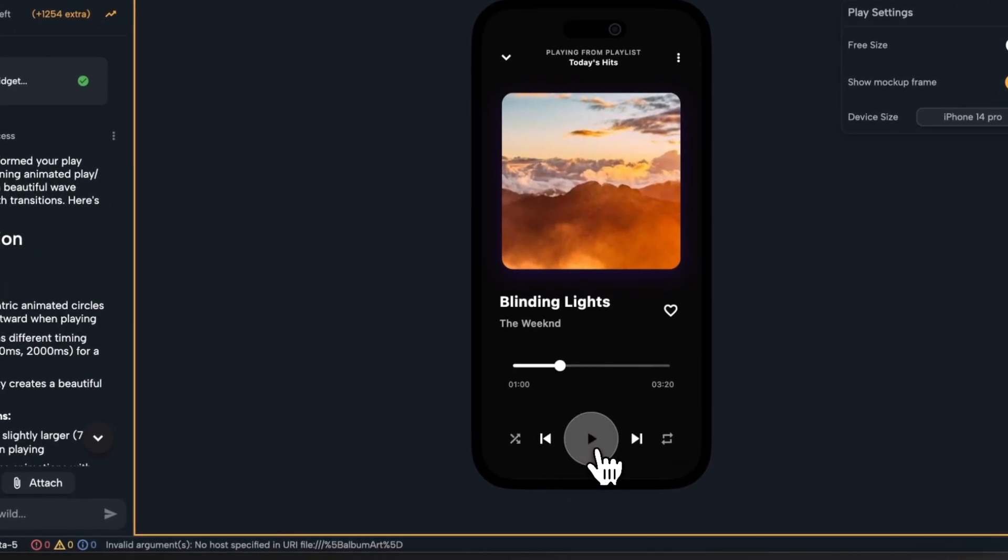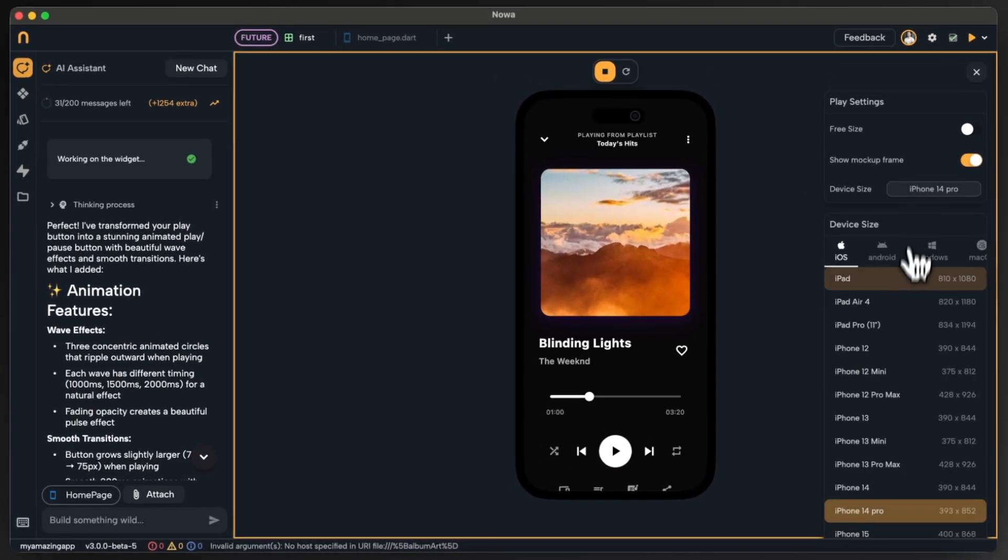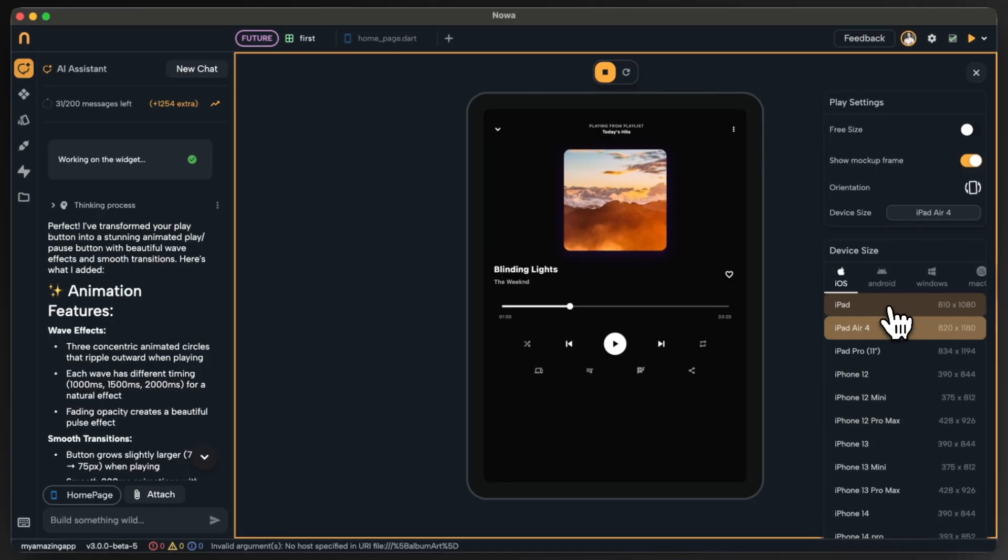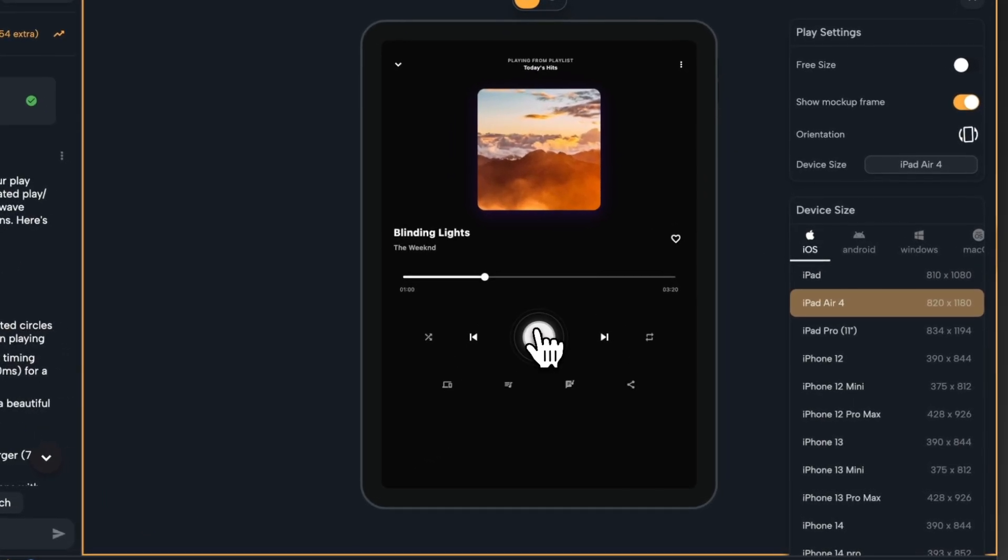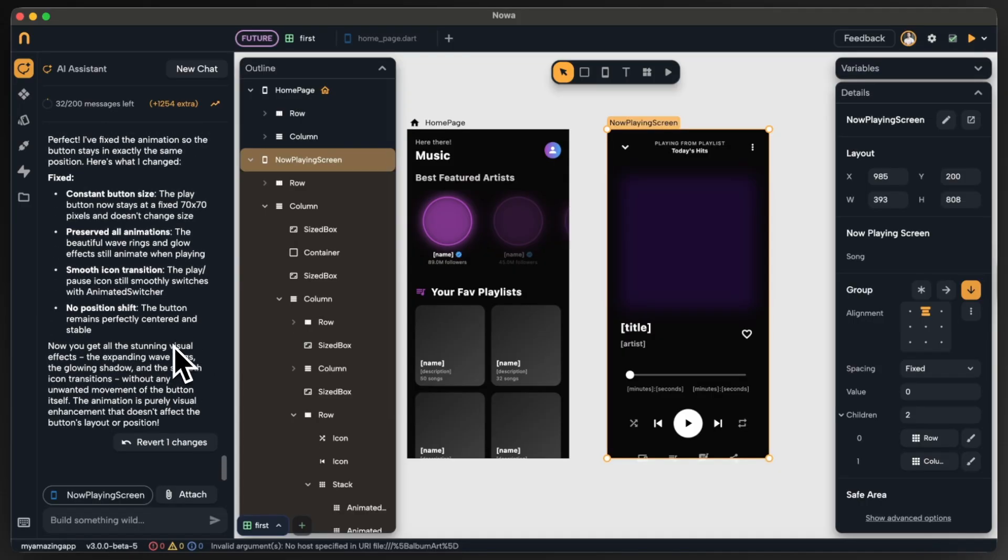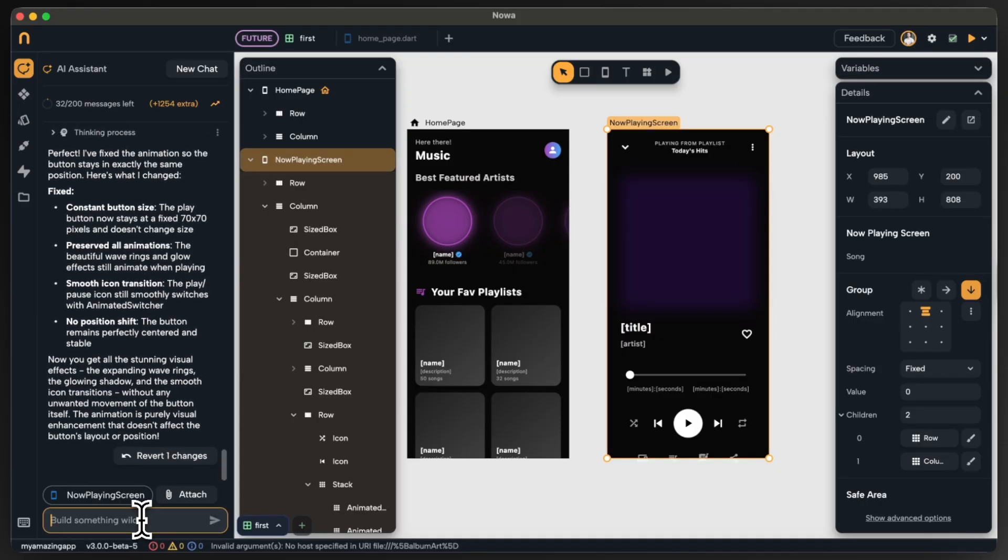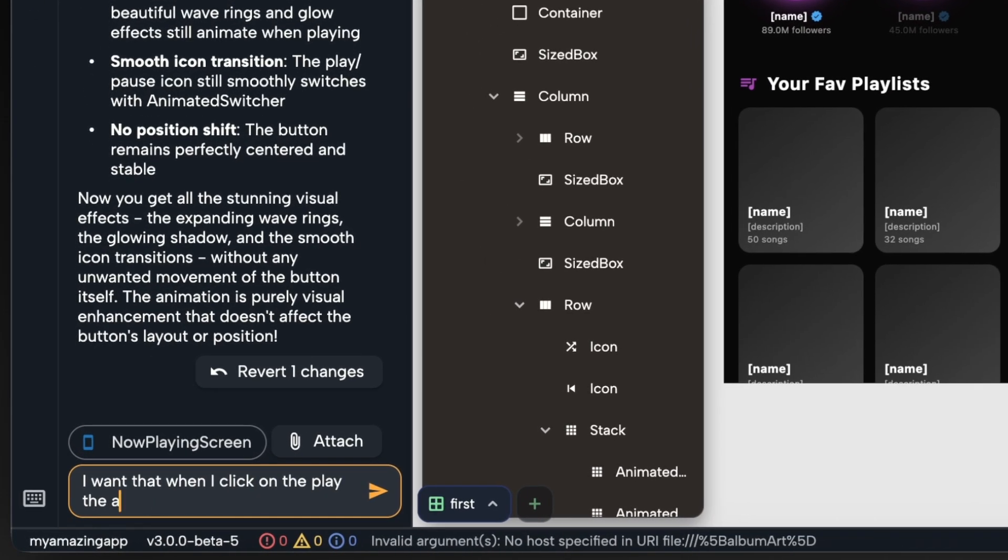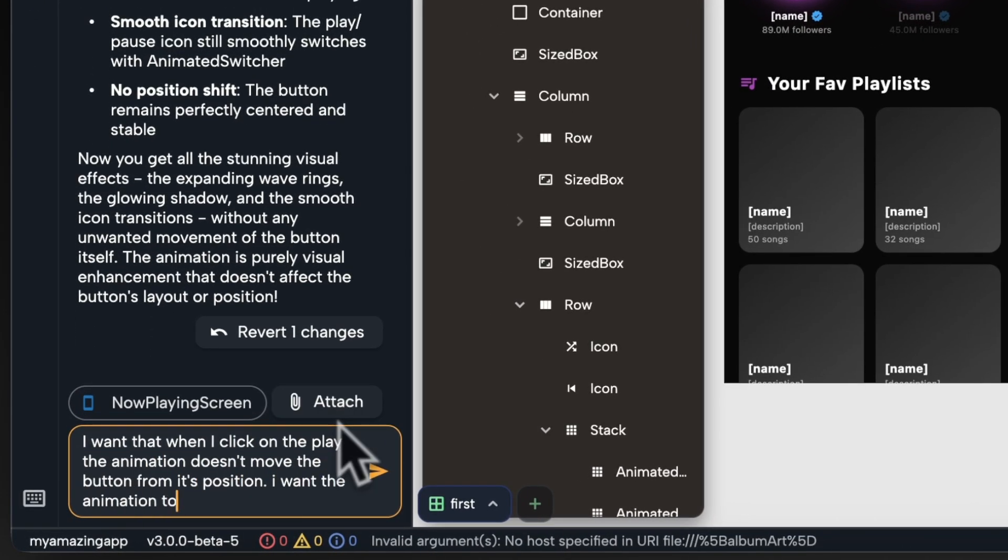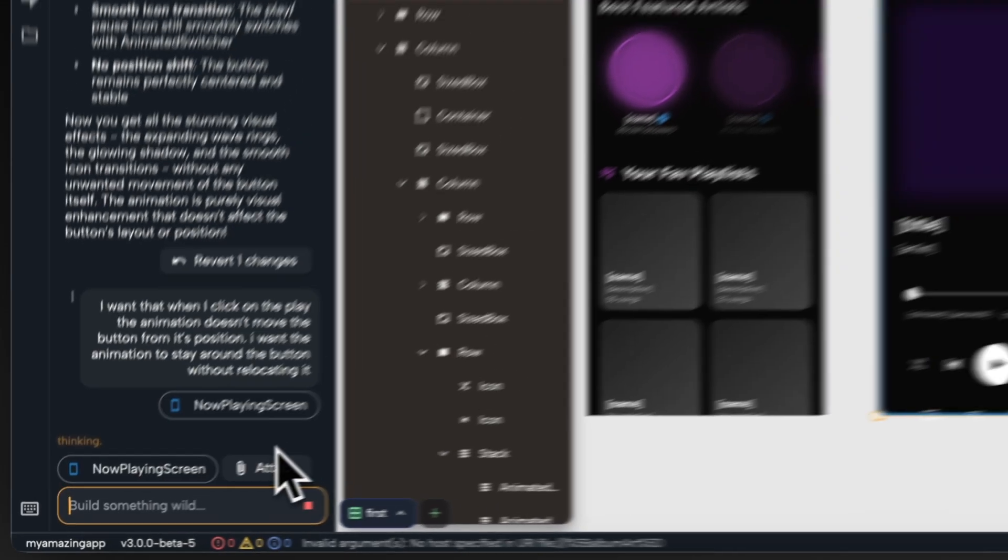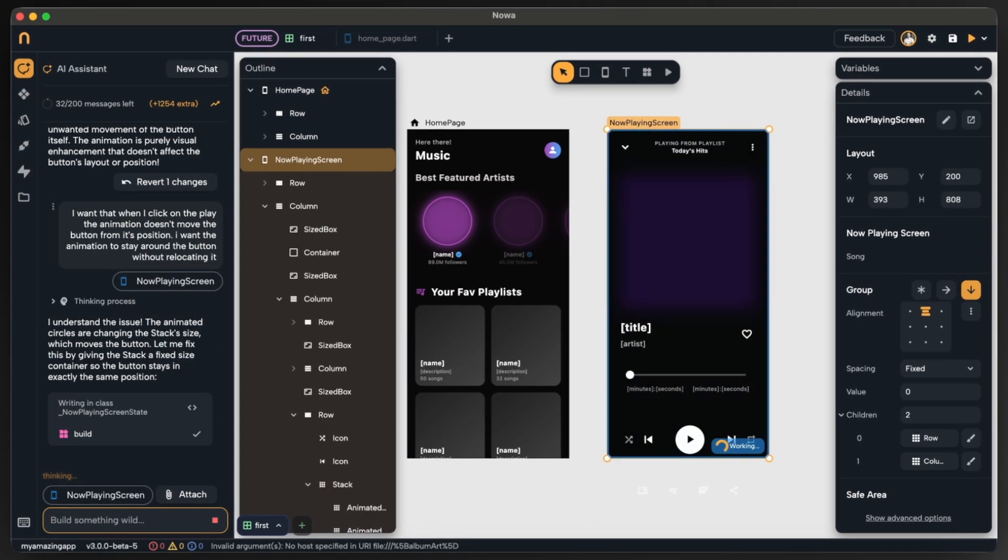The animation is really nice but it kind of breaks the layout a little bit. Let's see it on an iPad. Yeah, it breaks the layout so we want to fix this. So again let's ask the agent to fix the problem. Here I will describe the problem in detail and give it enough context. This is always good for the agent so it gives us the best results.